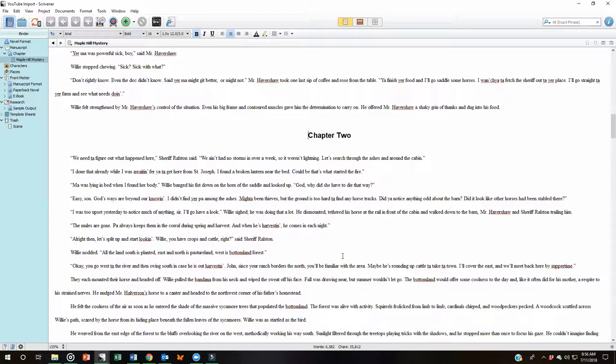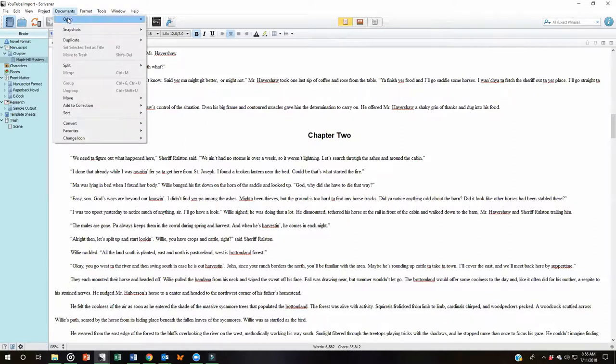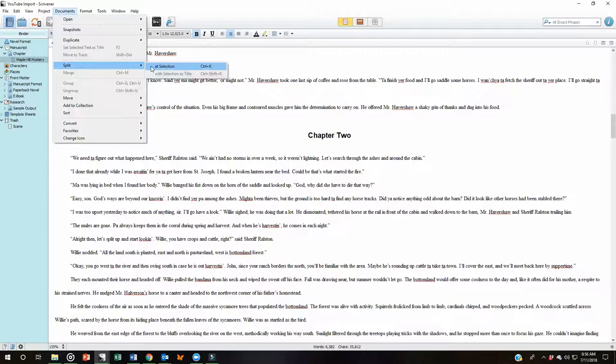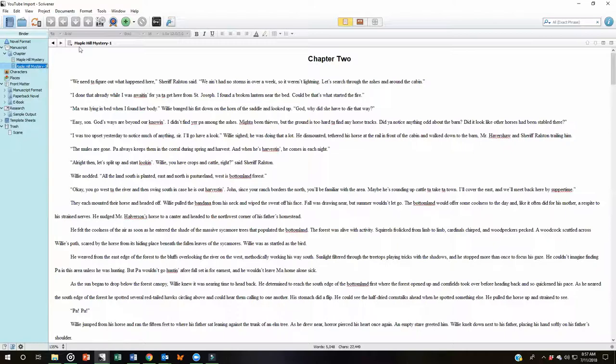We're going to take a look at several different ways to do this. As you can see, my cursor is flashing at Chapter 2. This is the first place I want to split my document. Now I can come up here to Documents and down to Split. And you'll notice that the Split with Selection as Title is grayed out. It's not an option right now. Or I can simply click at Selection. And what that's going to do is then split that document. Now over here in the left you'll see that it created that document. It gave it an immediate title which corresponds to what's up here rather than giving it Chapter 2.